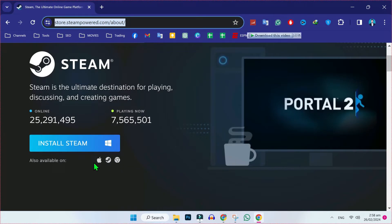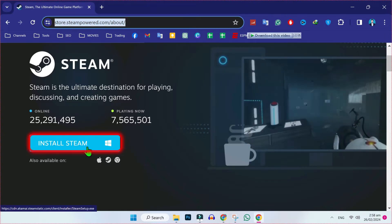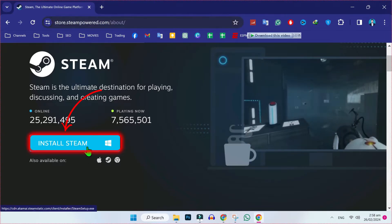Here, scroll down and in Steam, you should be in this same URL, store.steampowered.com slash about. You'll find this install button. Tap on install.